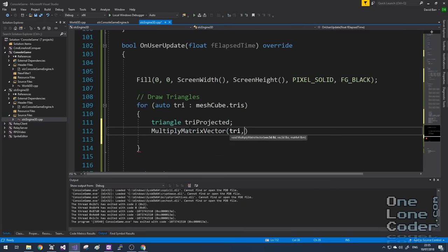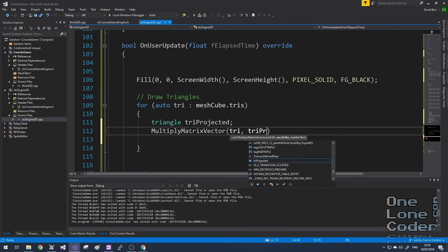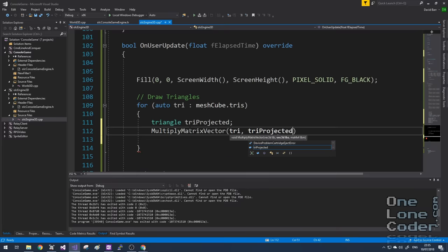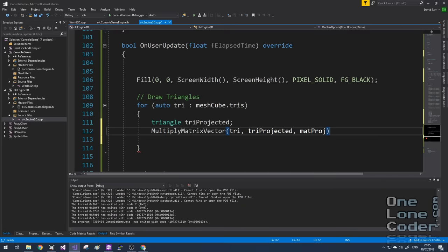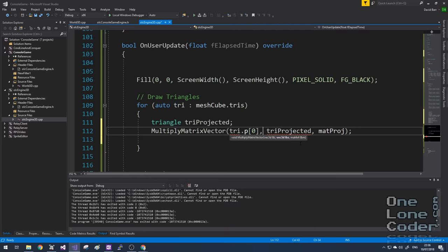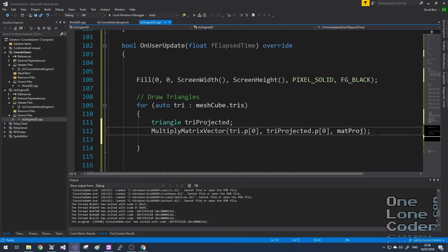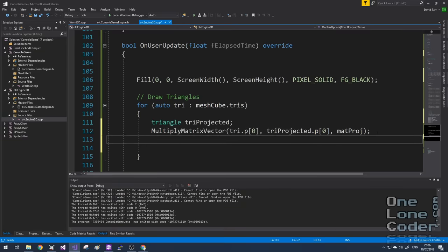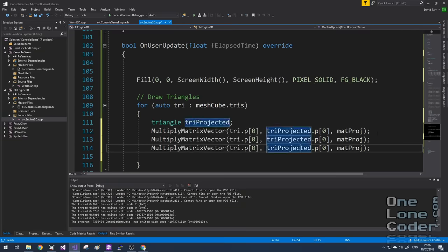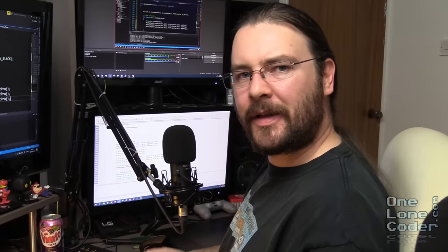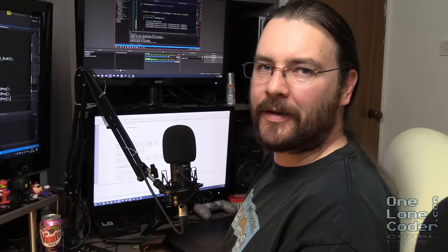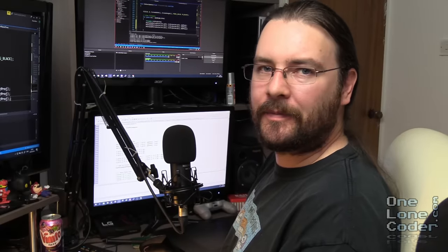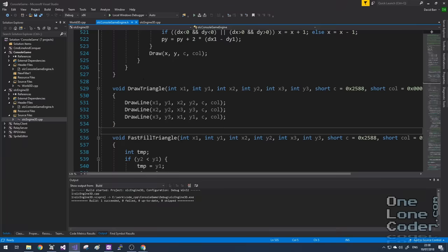So we've got the input tri, tri_projected as the output, and mat_proj as the matrix we're going to use as our multiplication. However, we can't use the triangle directly. We need to reference the vertex inside. And I'm going to repeat this for the three vertices. I could stick that in a for loop, but I like the fact that it's explicit.